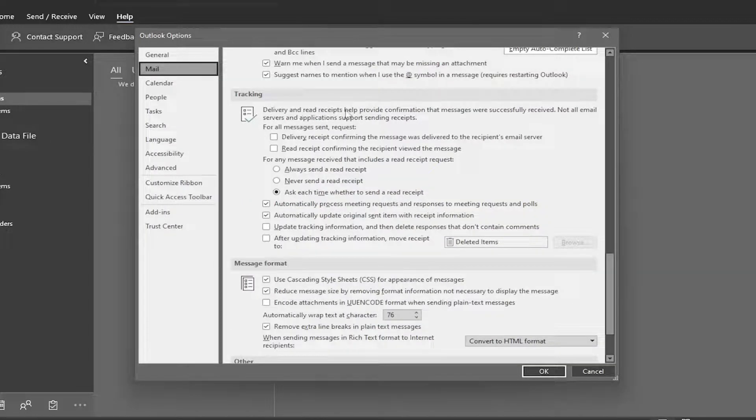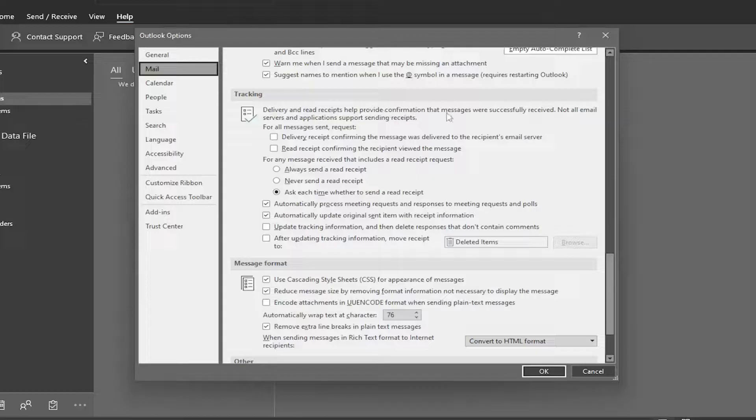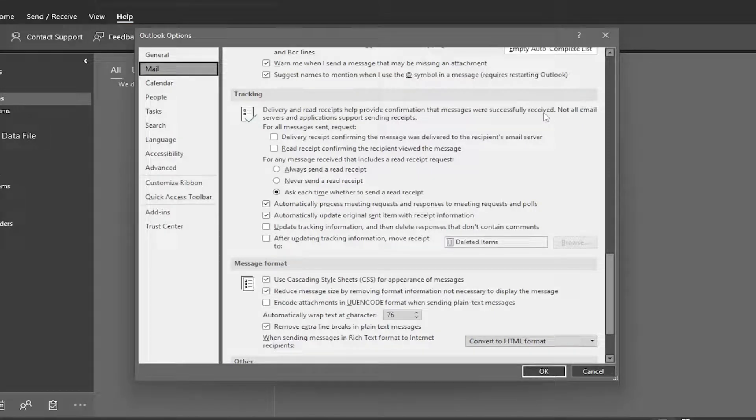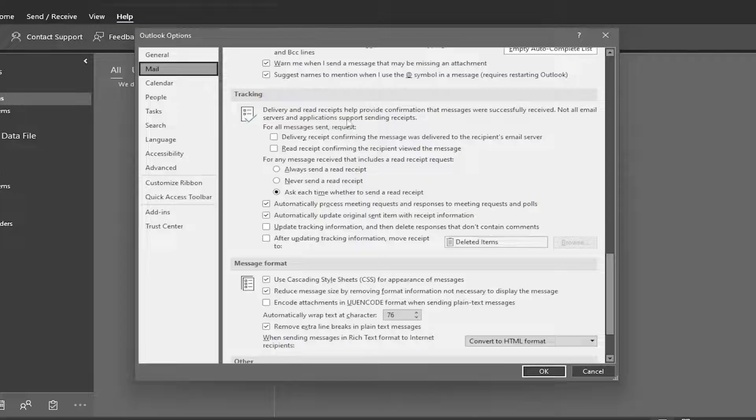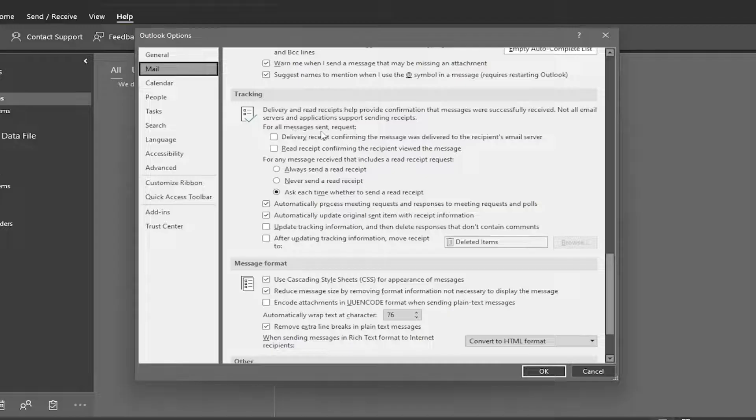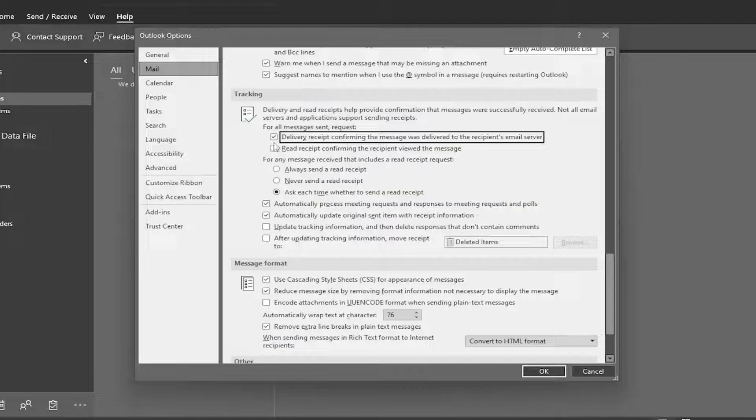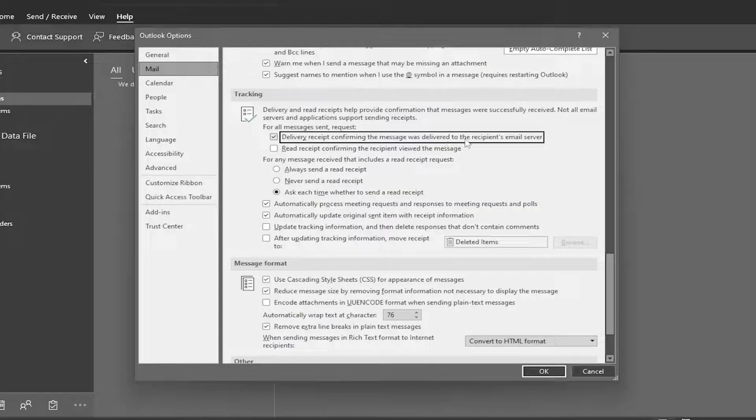Delivery and read receipts help provide confirmation that messages were successfully received. Not all email servers and applications support sending receipts. So for all messages sent requests, you can checkmark where it says Delivery Receipt confirming the message was delivered to the recipient's email server.